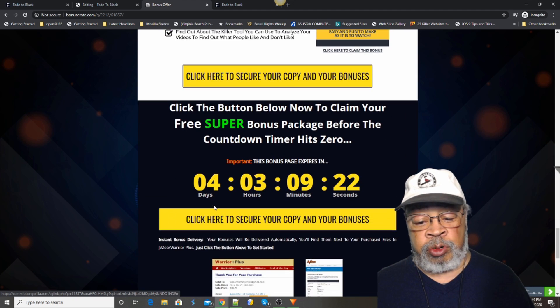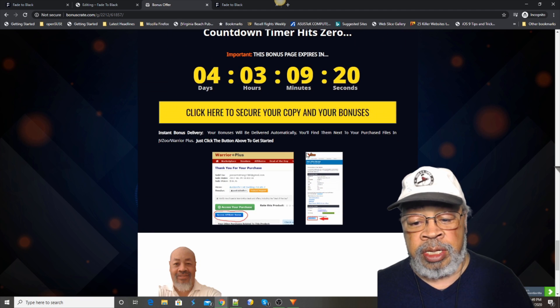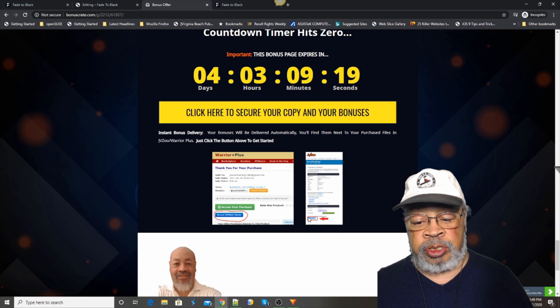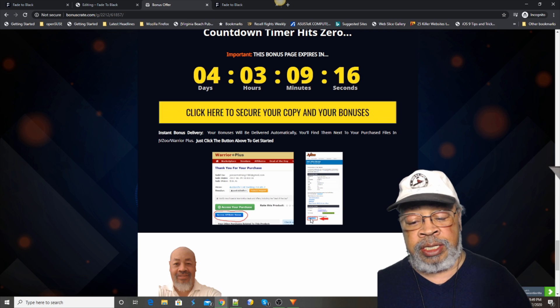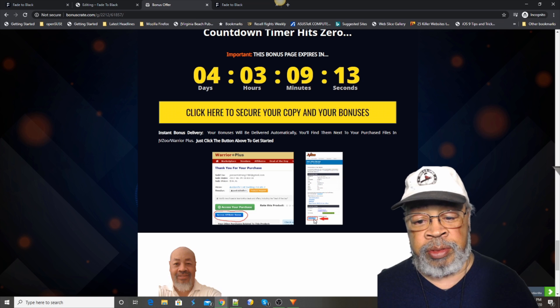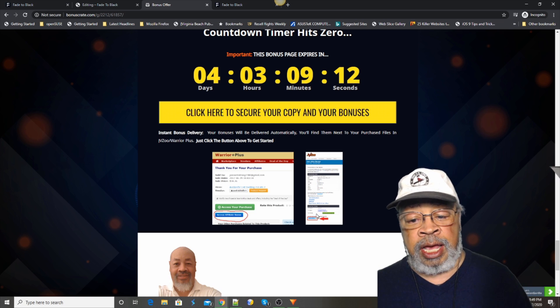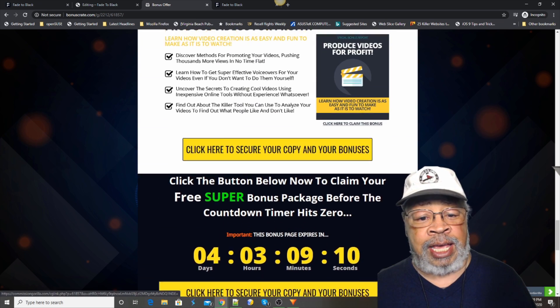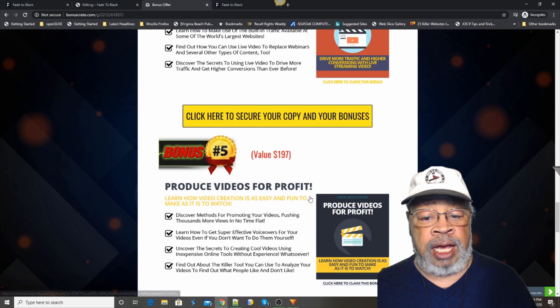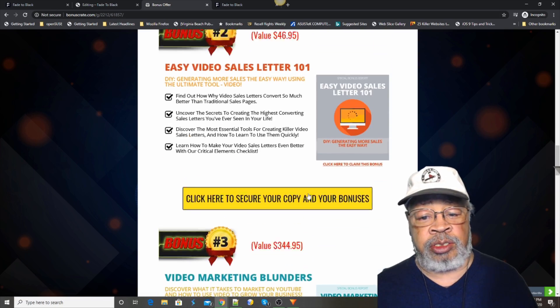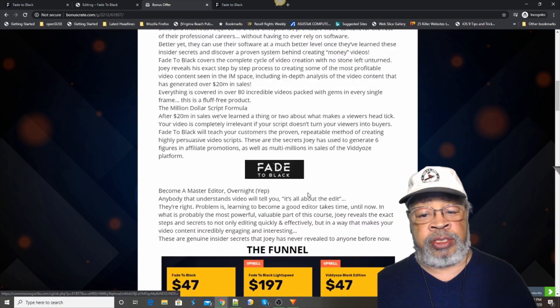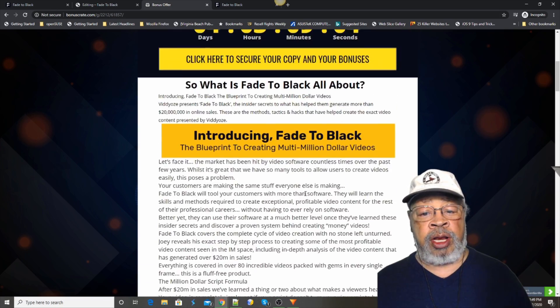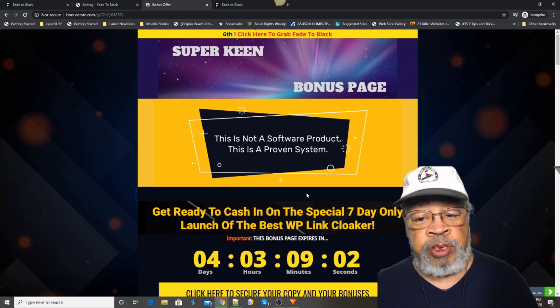And once you purchase, you'll go to this one's on JVZoo. You'll hit the blue button and you'll get a download page sent to your email. And that's all I've got on Fade to Block. I'll be back in another day or so with more video reviews.